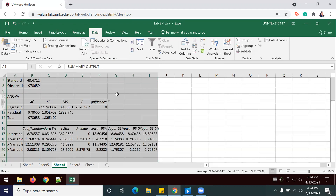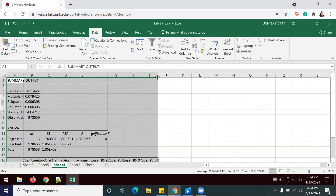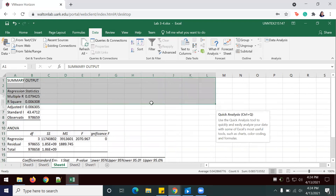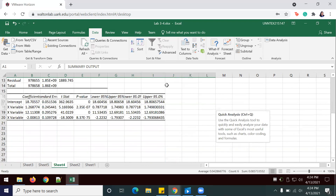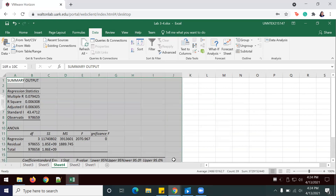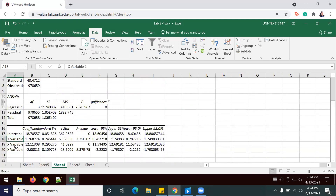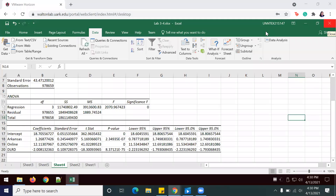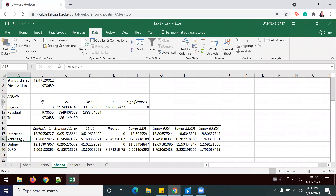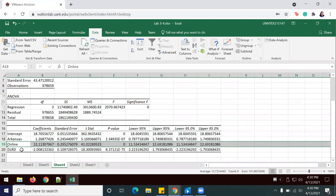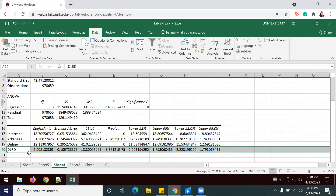And here we have it. I'm just going to widen the columns a bit to see everything clearly. For visualization purposes, I have renamed the three X variables to match each of them: the first one is the Arkansas Dummy, the second one is Online Dummy, and the third one is the DLRD Dummy.